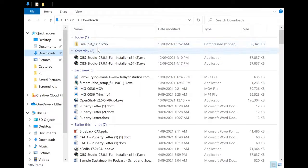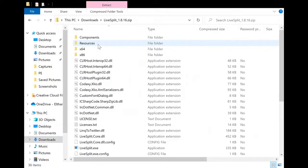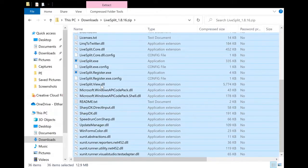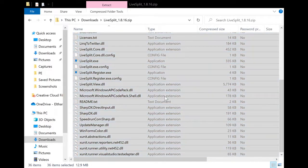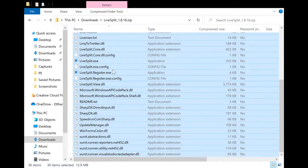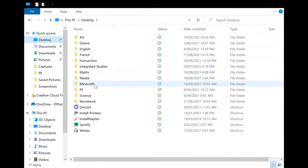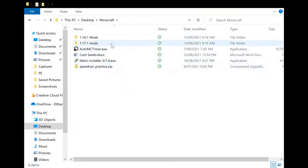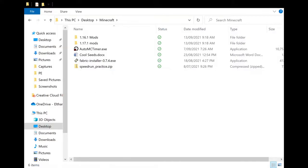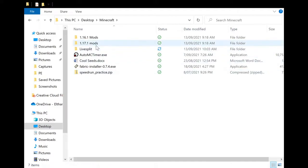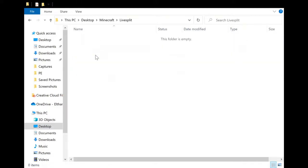Once LiveSplit has fully downloaded, you'll find it in your Downloads folder. You can either extract it all, or like me, select it all and then copy it by either right-clicking, pressing copy, or using Ctrl-C. Then I'm going to go to my Minecraft folder. You can make a new folder or just put it in any Minecraft-related folder you want. I'm going to make a new folder specifically for LiveSplit and then paste all my LiveSplit stuff in there, which might take a while.